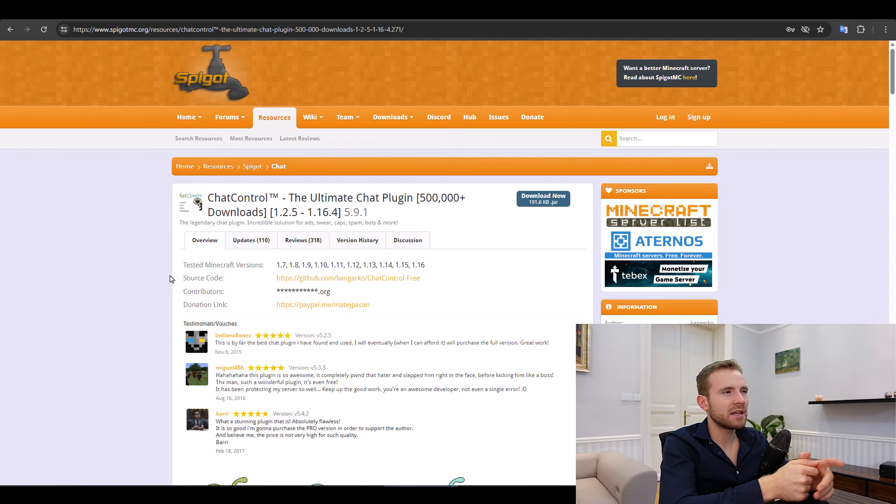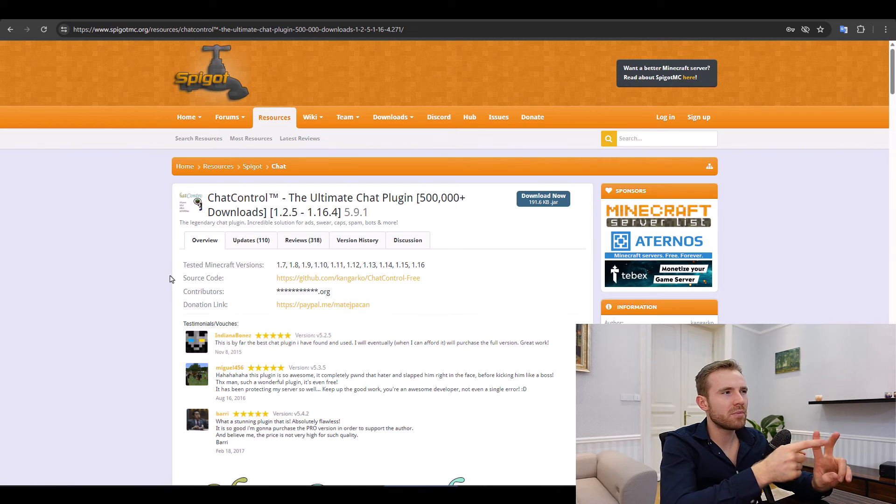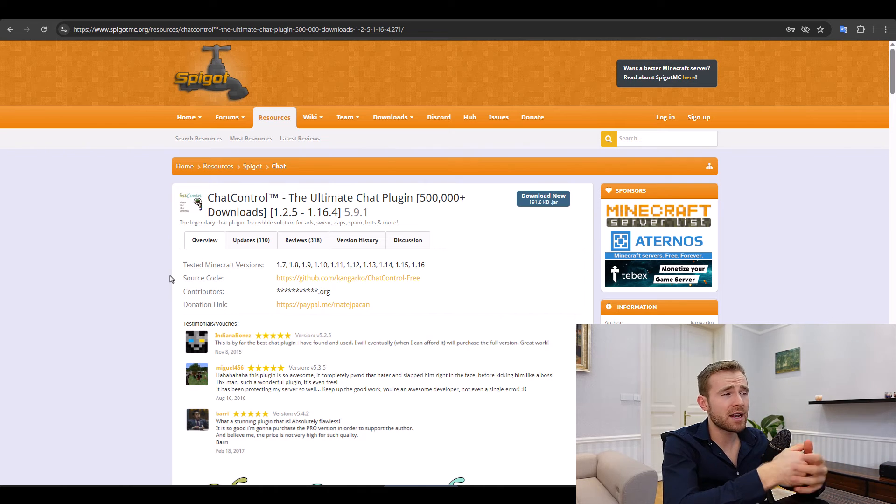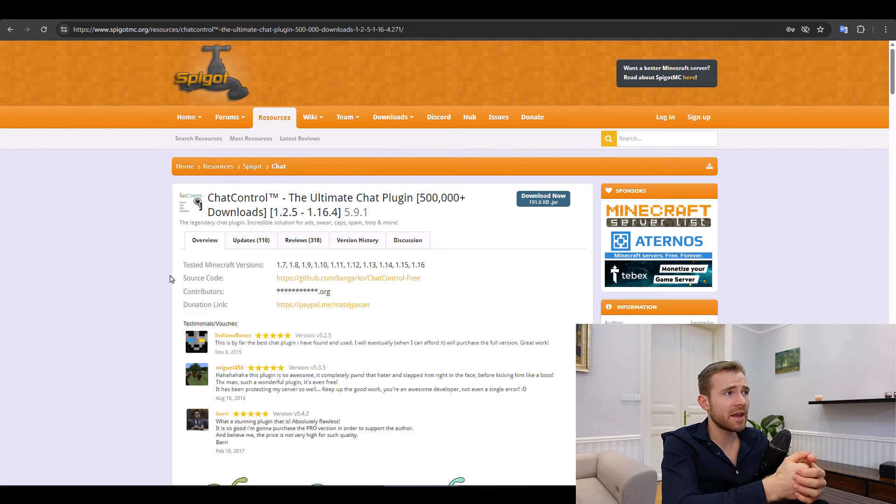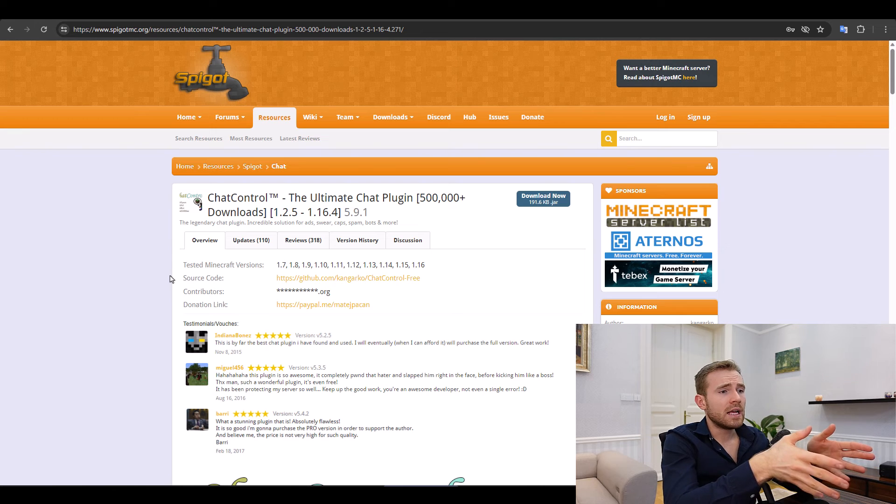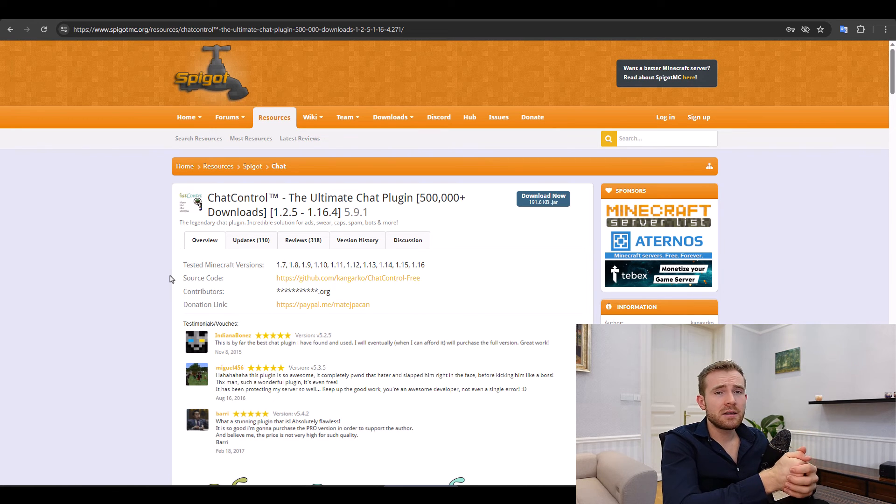And that actually became one of the most downloaded plugins on Spigot MC. And in fact, we're still hitting the first page on both Spigot MC and Built by Bit, if I'm not mistaken, even though I haven't updated it in ages on Spigot MC because we're not active there. Anyways, so this is it. This is how I would do it.